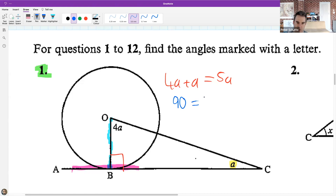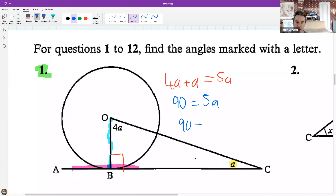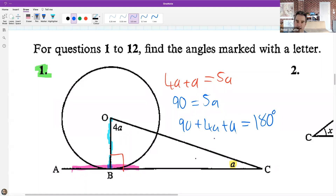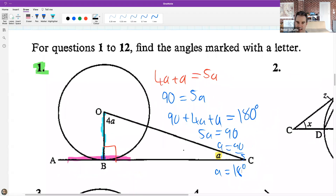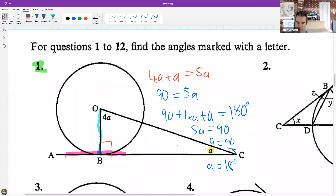So you used the sum of angles in a triangle: 90 + 4a + a = 180, then took away 90 from both sides to get 5a = 90. Last step: divided both sides by 5, so 5 × 18 = 90, giving a = 18 degrees. From the chat, everyone is with us on that journey.